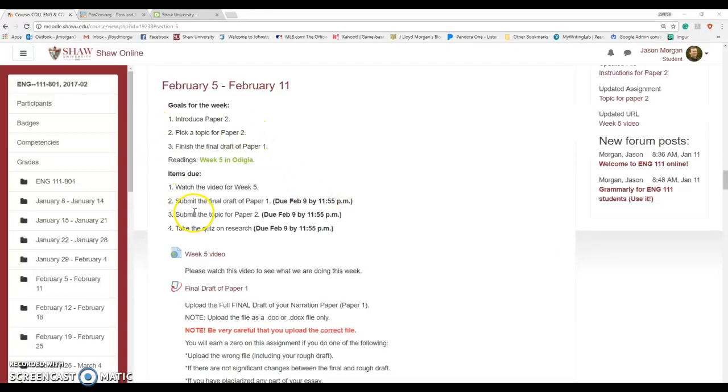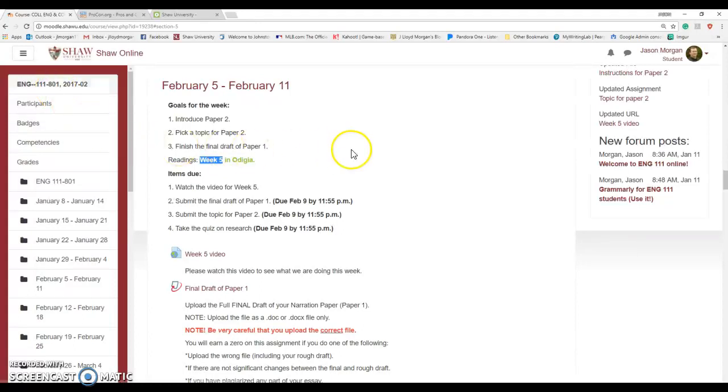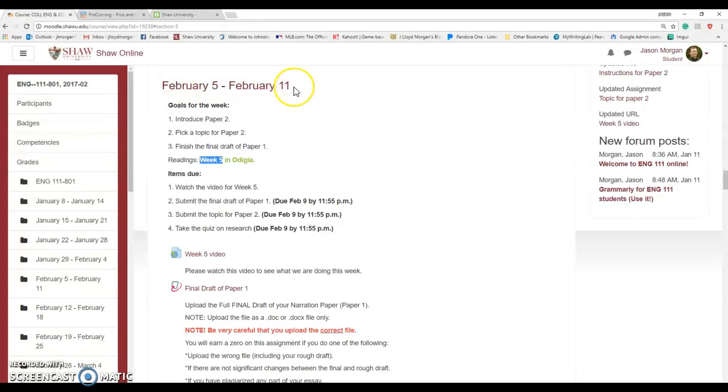Hello and welcome to week five of Shaw University Online, spring semester 2018, week of February 5th through February 11th.